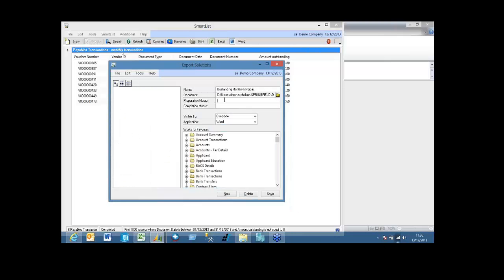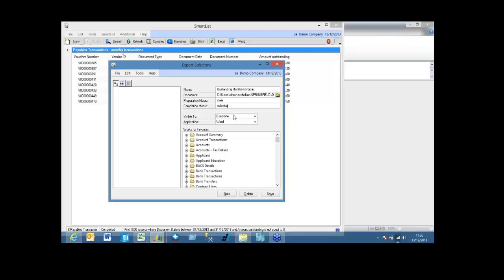Now I've got a preparation macro, so that will run before it exports the data. So obviously what I want it to do is I want it to run the clear macro to clear anything that's already in the file. Completion macro is that will be once the data is exported, which macro you want it to run. So that's obviously going to be my subtitle. So it's visible to everyone, or I can do specific users, and that's Excel.